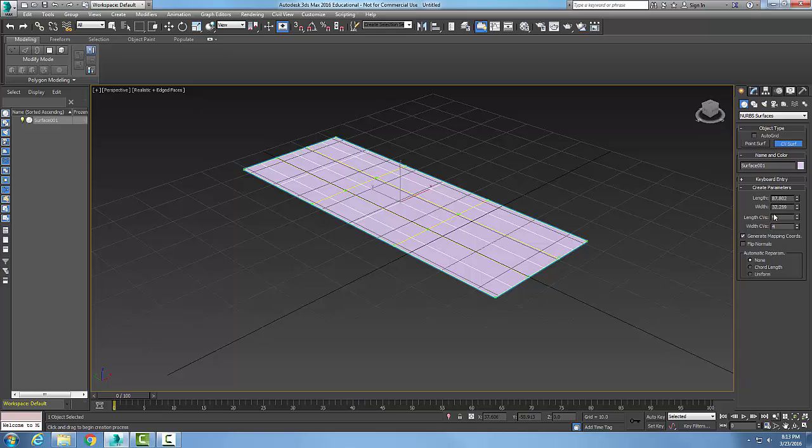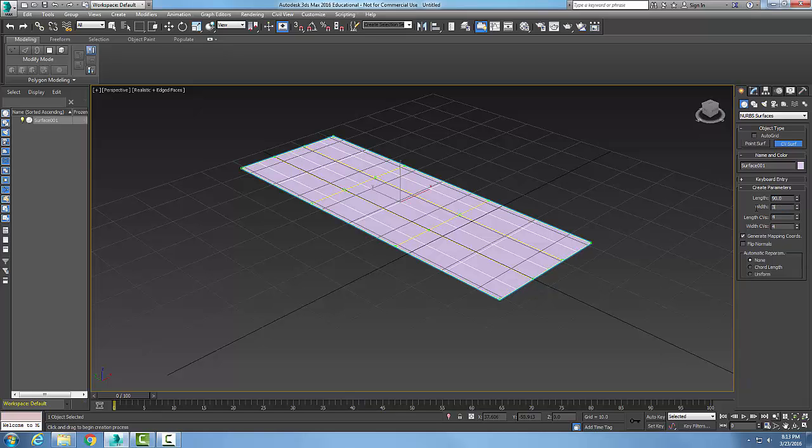Now, I highly recommend you make all your changes at this point because once we deselect this NURBS surface, we cannot come back to these. So I'm going to change my length, for example, and get my length to be right on the money. I want 90 by 30, for example.